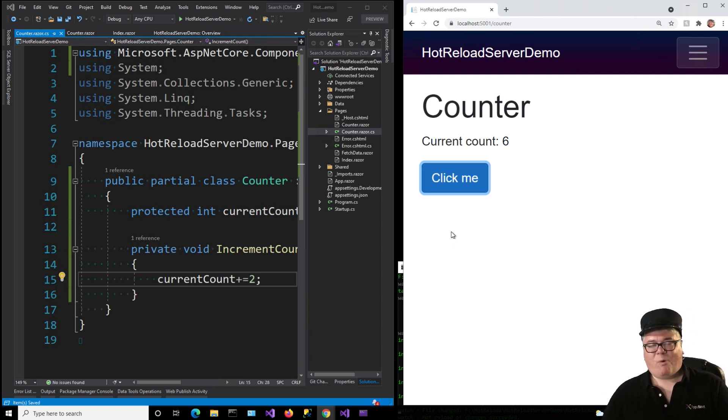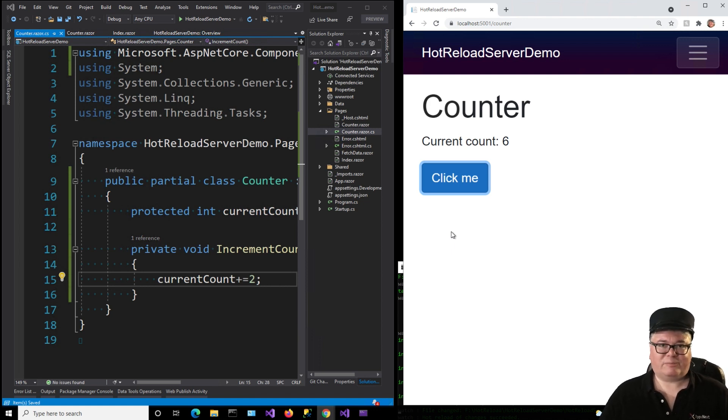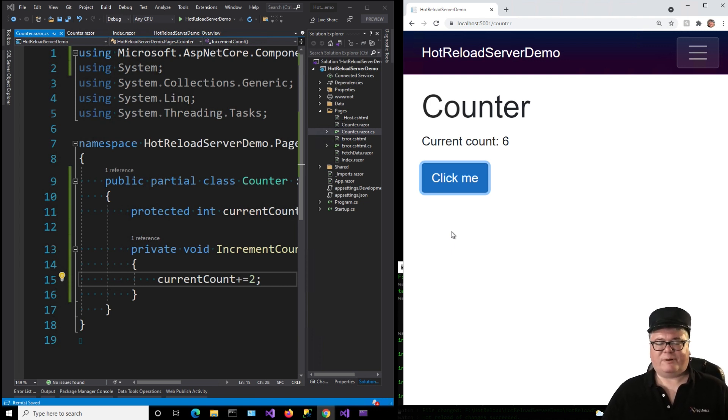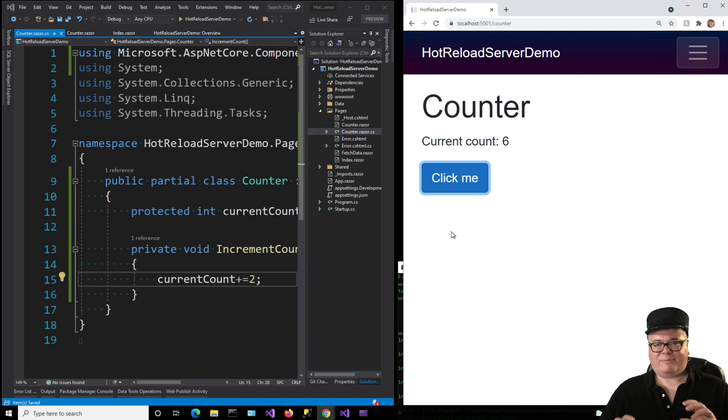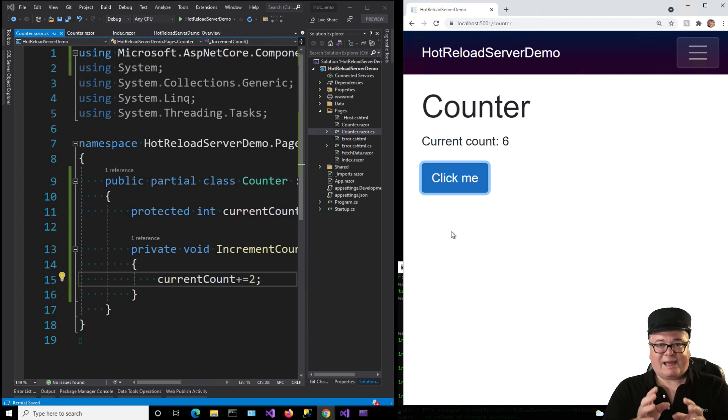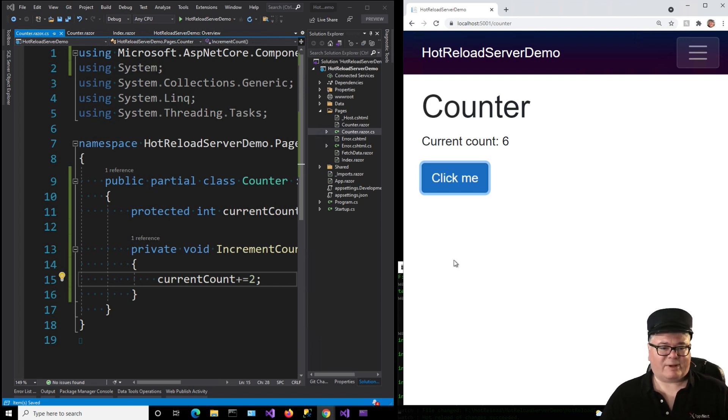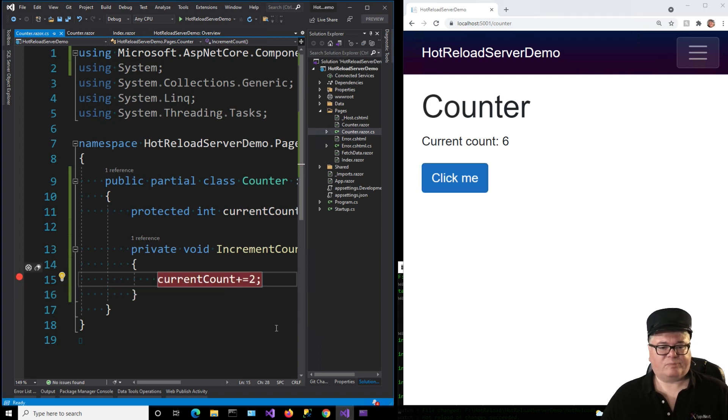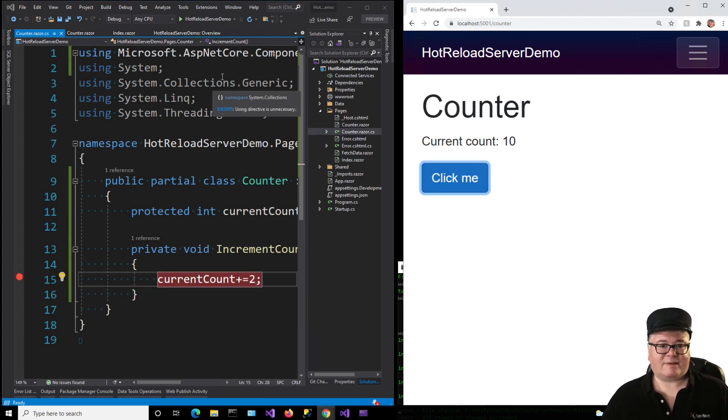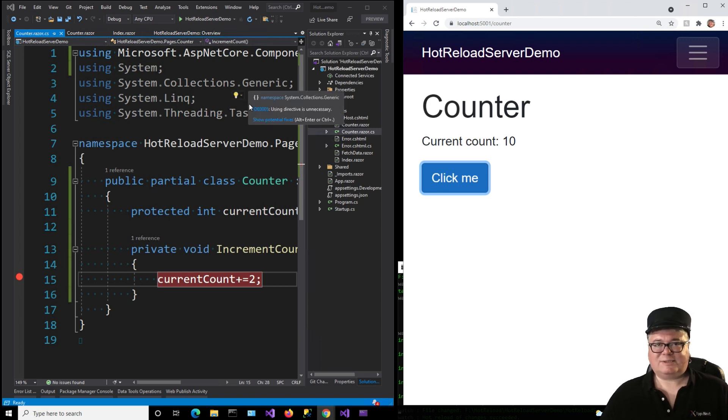So what I want and what I'm pretty sure Microsoft is promising for November is I want to be able to do the things that I'm doing right now, but while it's running so I can still have my breakpoints. Because right now, I don't have a breakpoint because I'm not debugging. Right? There it goes. All right.